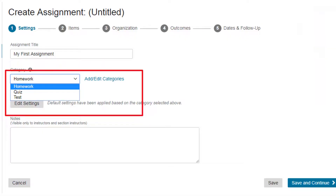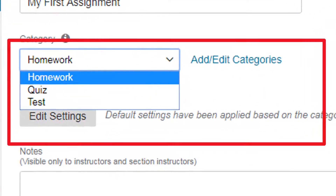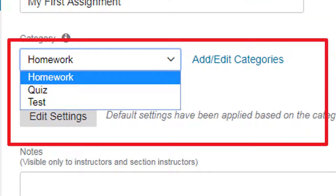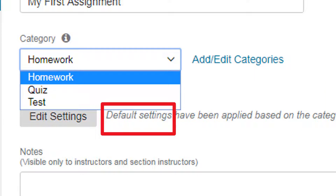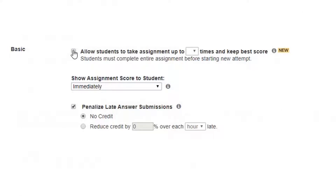Choose a category such as homework, quiz, or test. Their default grading settings motivate students and help prevent cheating. You can now let students take an assignment up to five times, and Mastering selects the best overall assignment grade.